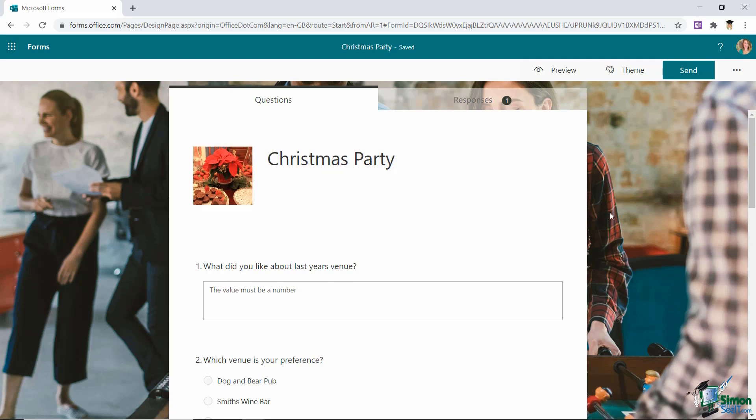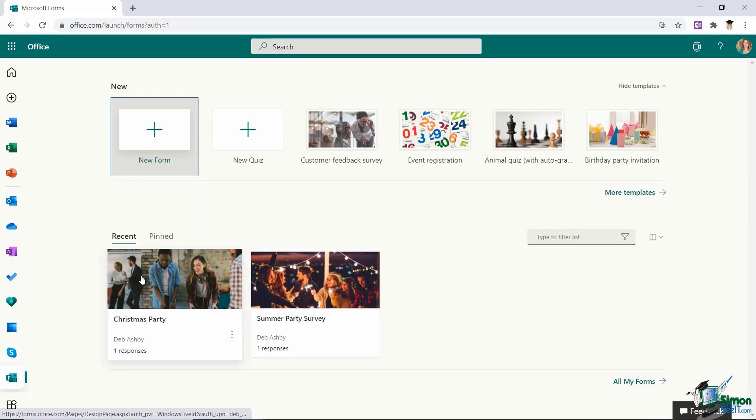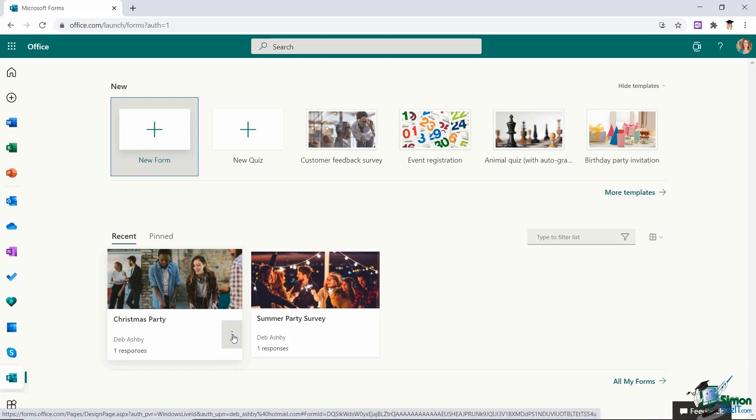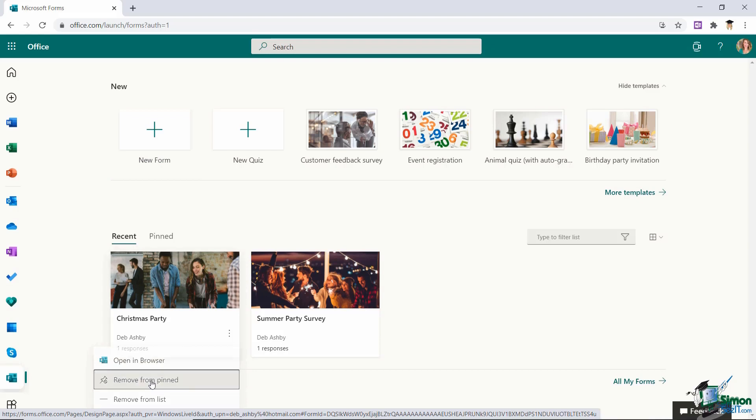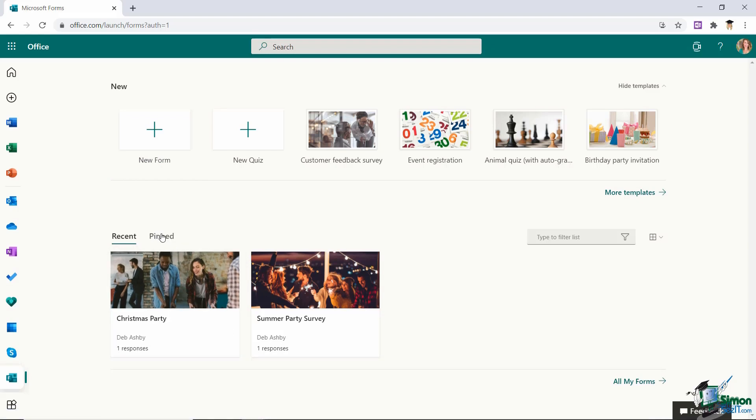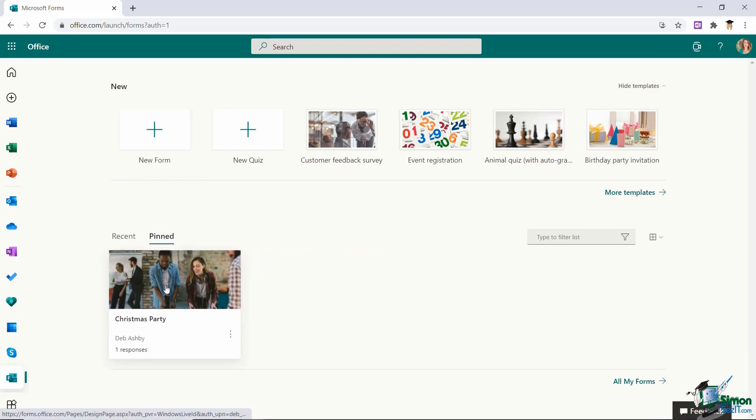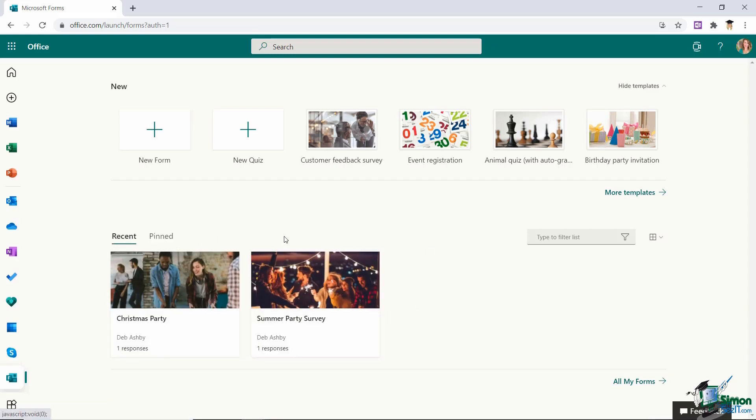So that is how you create a survey or a form in Microsoft Forms. Fairly straightforward. Let's jump back to our forms home page. So now that I've created that form you can see it listed under recent. If this is something that I utilize all the time it might be that I want to add this to my pinned list which means it will now appear under pinned and it will stay there no matter how many different forms I create. So it just makes it super simple to access.